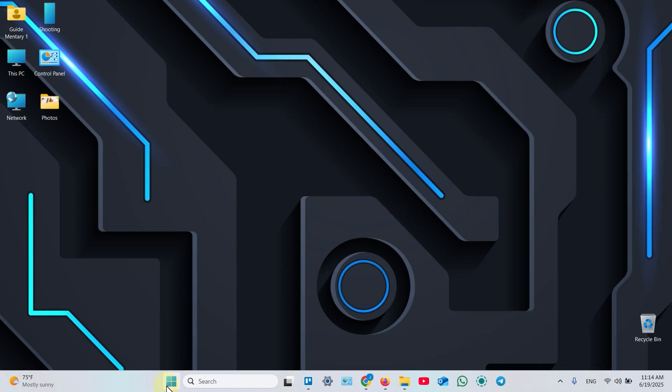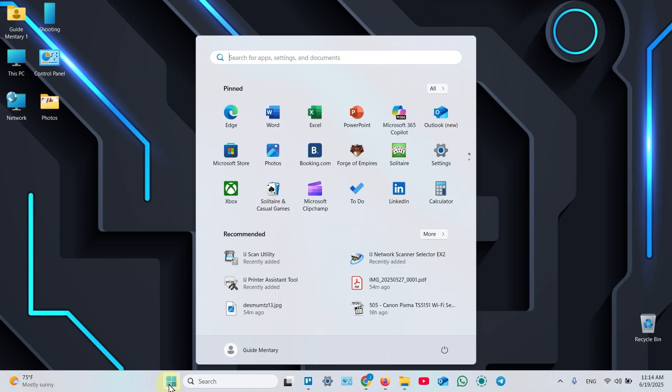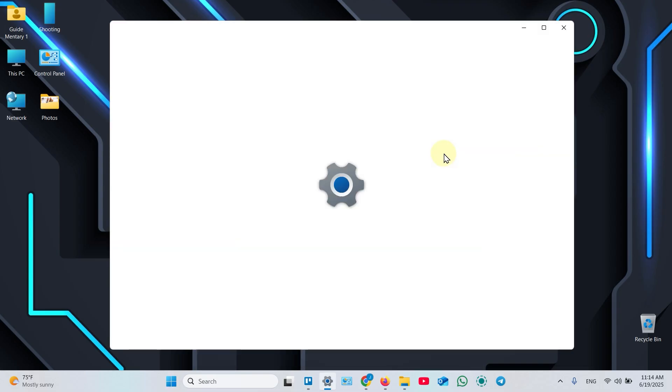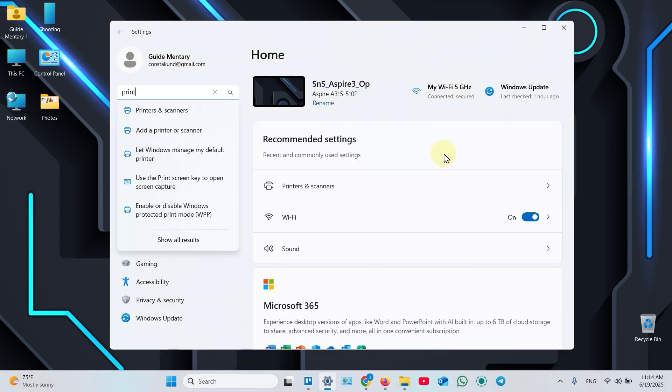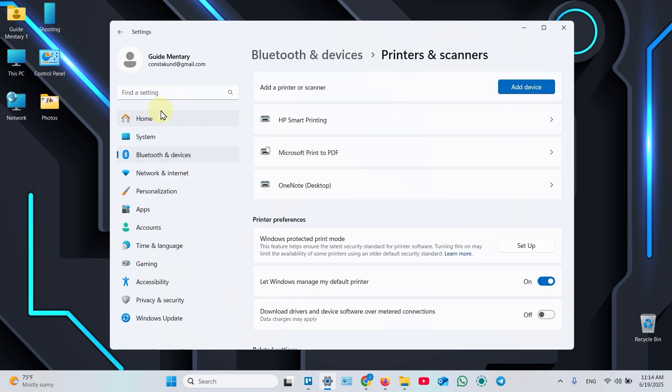Click the Start menu. Open Settings. Start typing Printers. Once you see Printers and Scanners menu selected, click Add Device button.